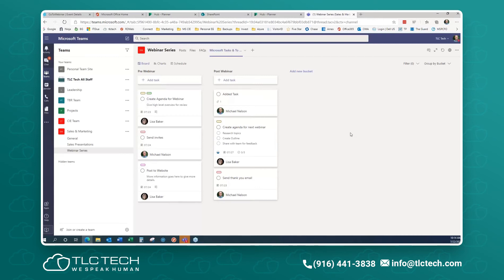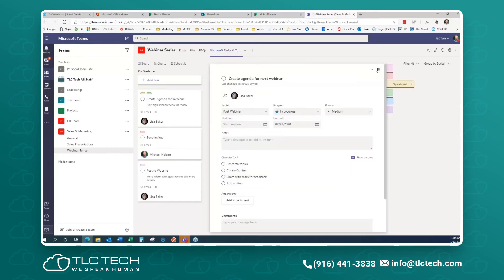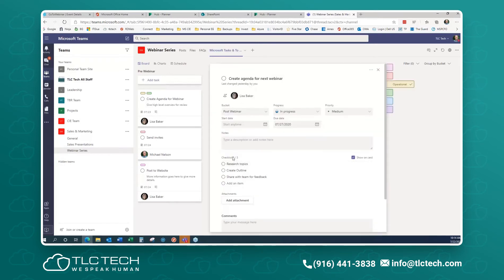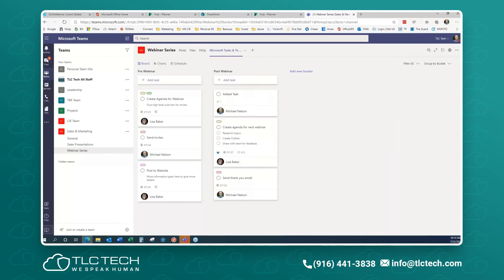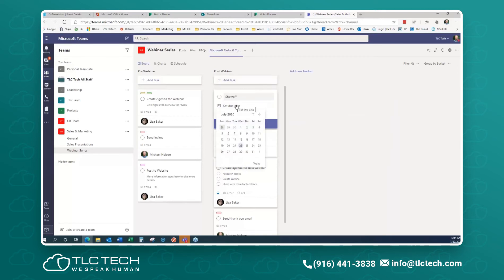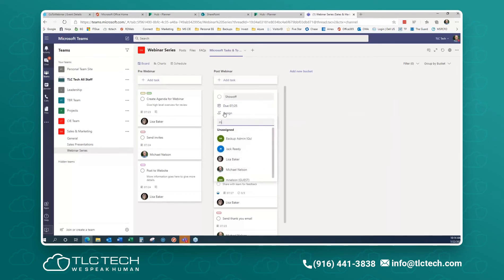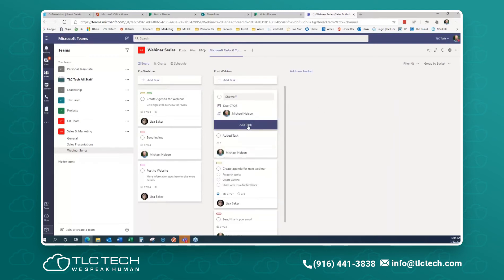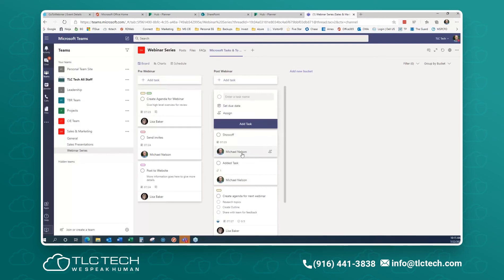Let's talk about checklists. You'll notice some cards show the main task but also have other sub-items. I'll create a new task under Post Webinar — call it 'Show Off,' set the date for Saturday, assign it to myself. A quick note: when you fill in the quick-add form, you think you're done — you're not. You have to click Add Task. That actually puts it in.